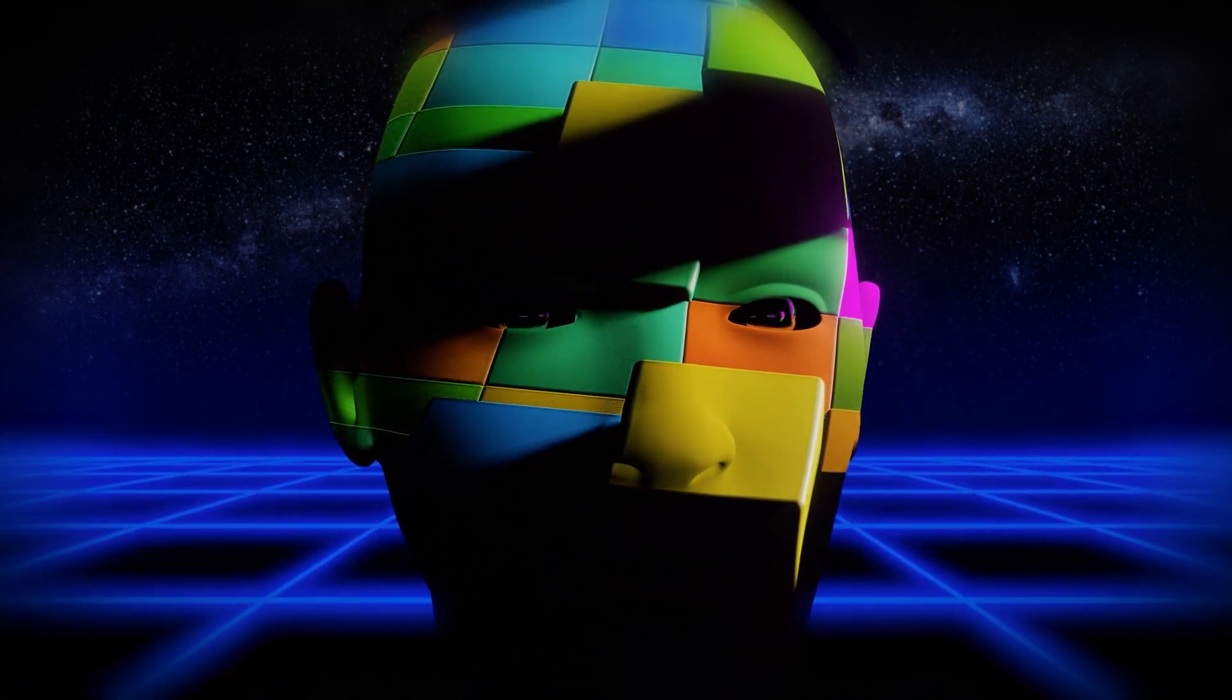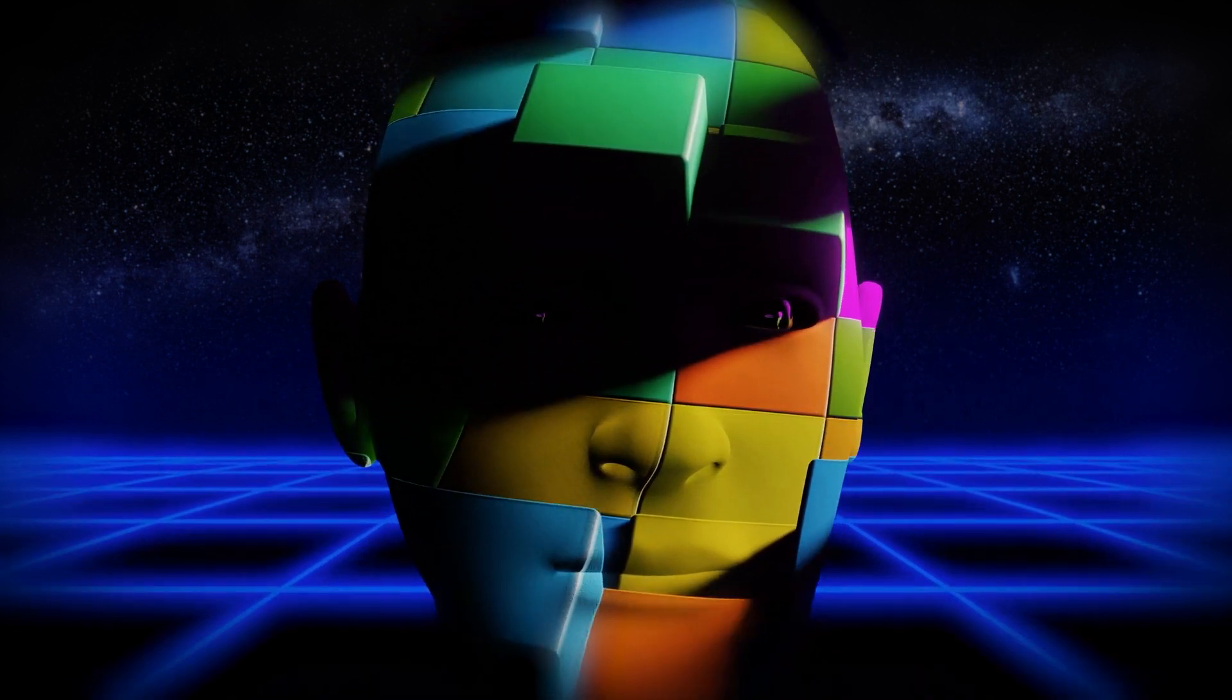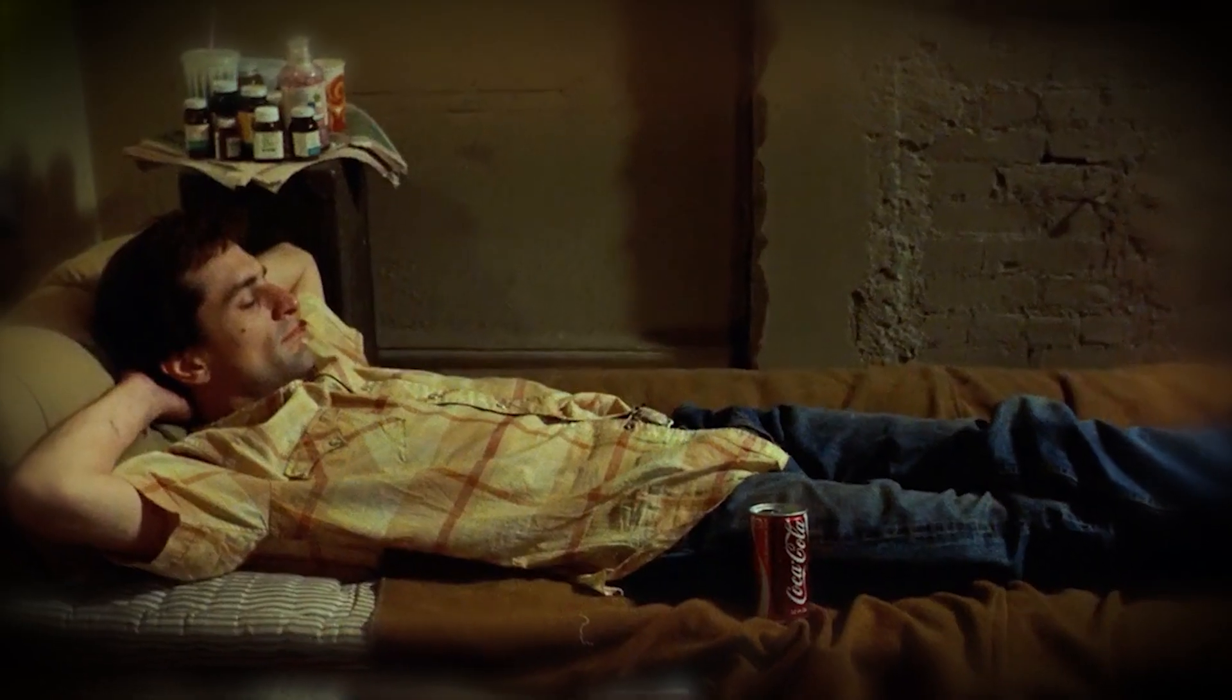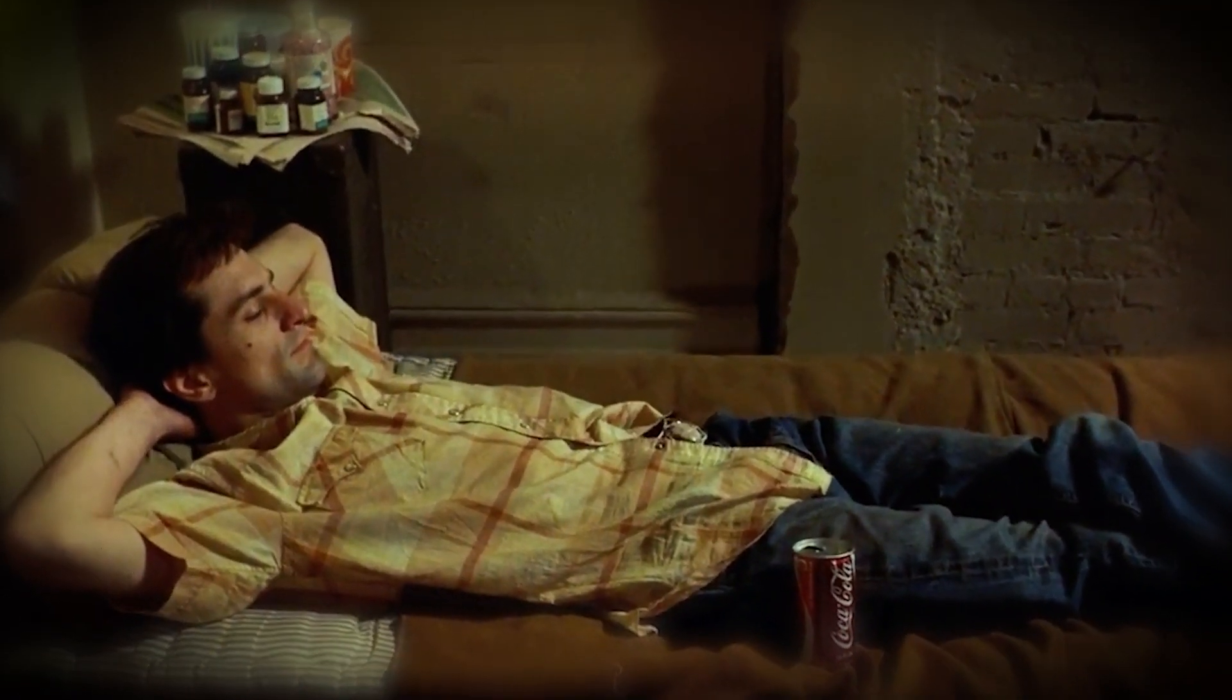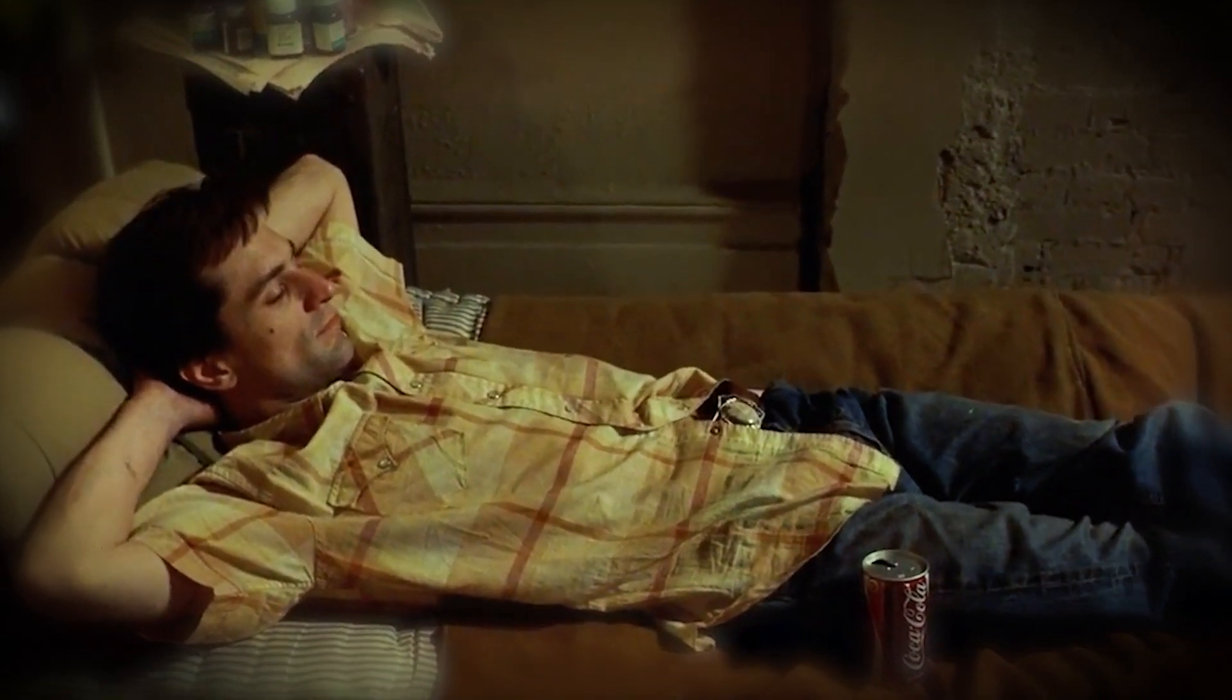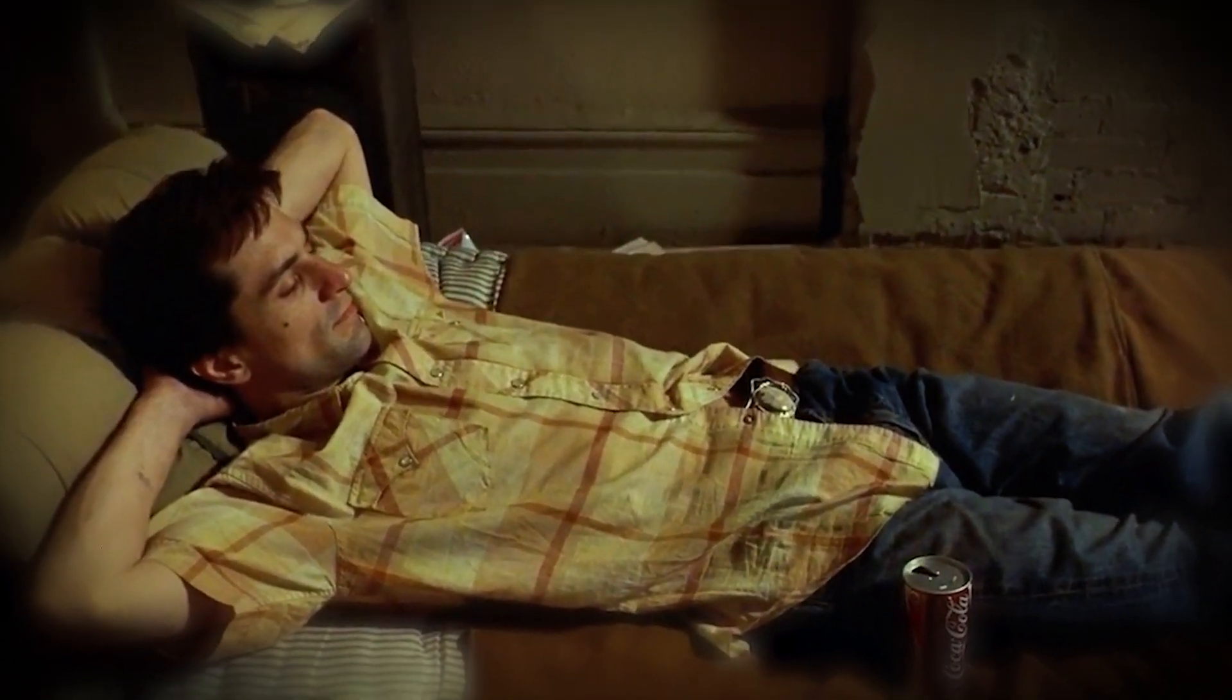As you ponder these existential conundrums, one thing's for sure: reality will never seem quite as simple or straightforward again. You're welcome, and sorry in advance for any sleepless nights this might cause. But hey, at least we're all in this simulated nightmare together, right?